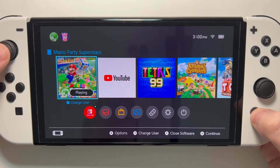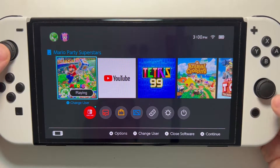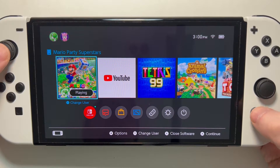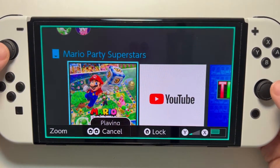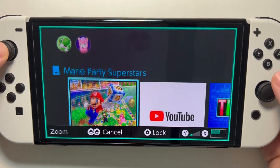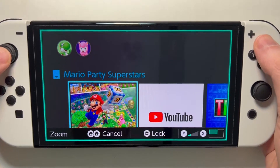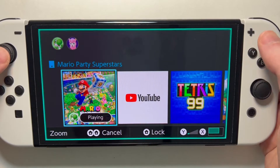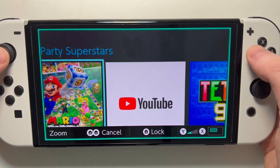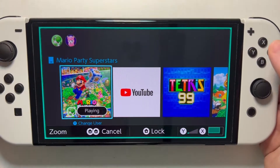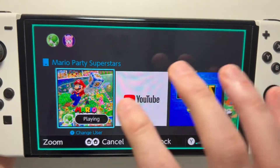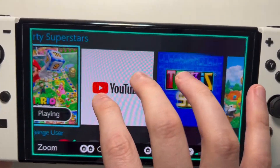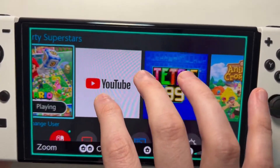To enter zoom mode, just double-tap the home button. From here you can press X or Y to zoom in or zoom out, and you can also use your fingers to pinch to zoom.